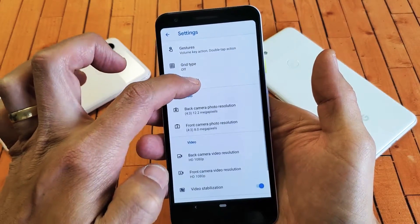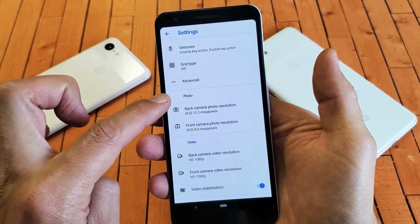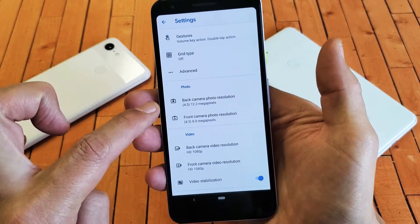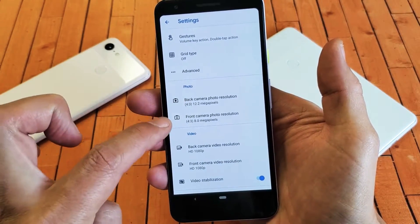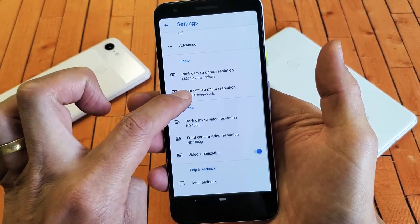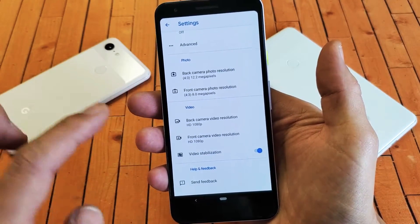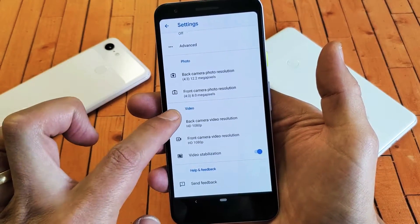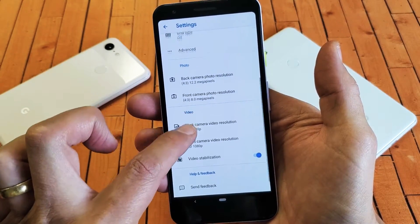Now if we scroll down here, we can see Photo. We can see the back camera and the front camera. Also if you want to change the video resolution, it's down here as well.